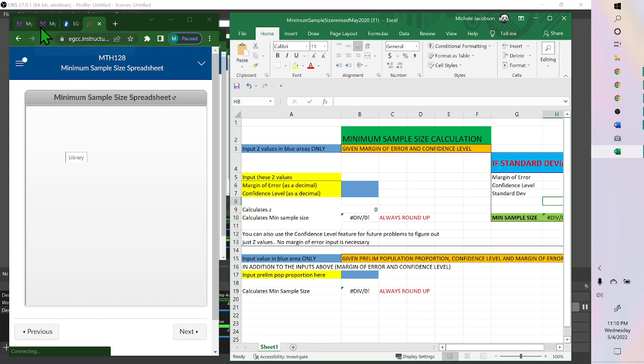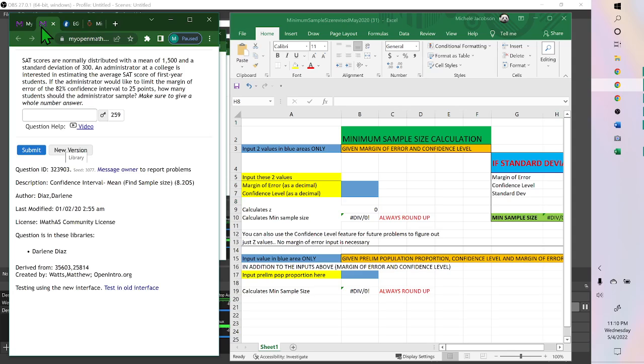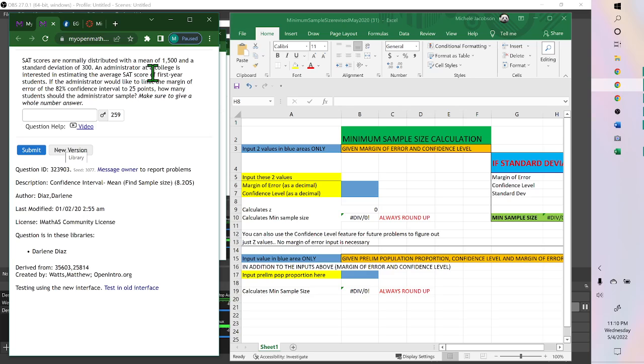Okay, so to do this problem then, the SAT scores are normally distributed with a mean of 1,500 and standard deviation of 300. The administrator at a college is interested in estimating the average SAT score for first-year students. The administrator would like to limit the margin of error of the 82% confidence interval to 25 points. How many students should be administered?